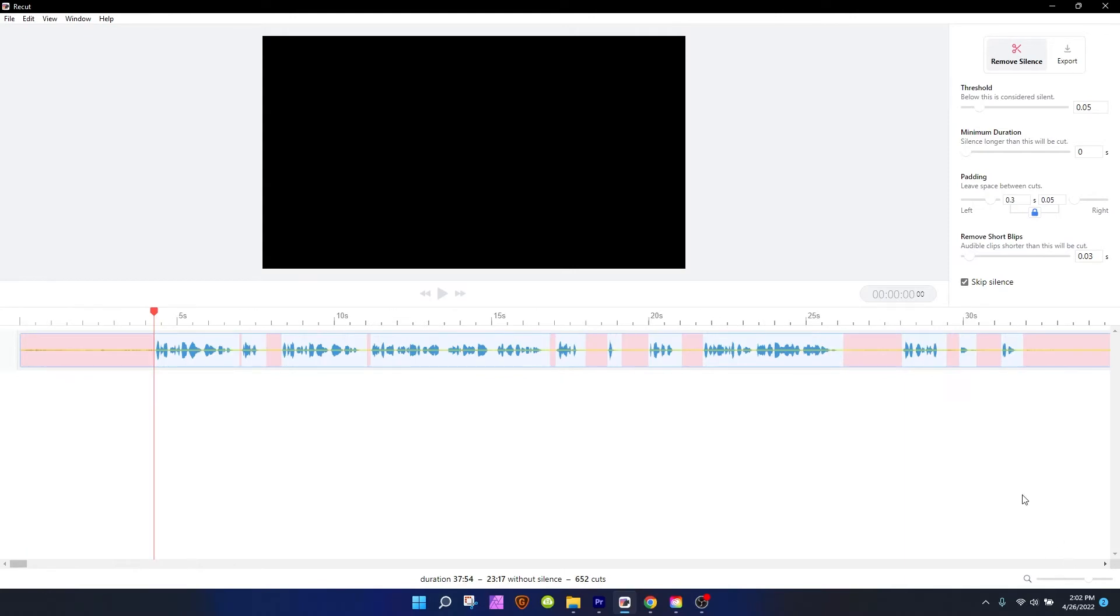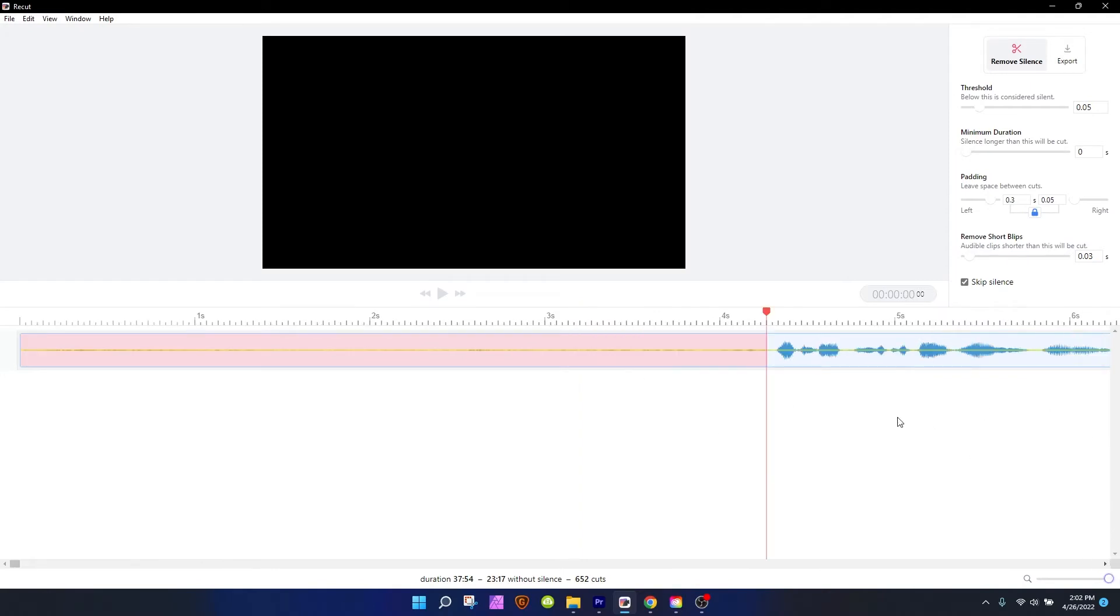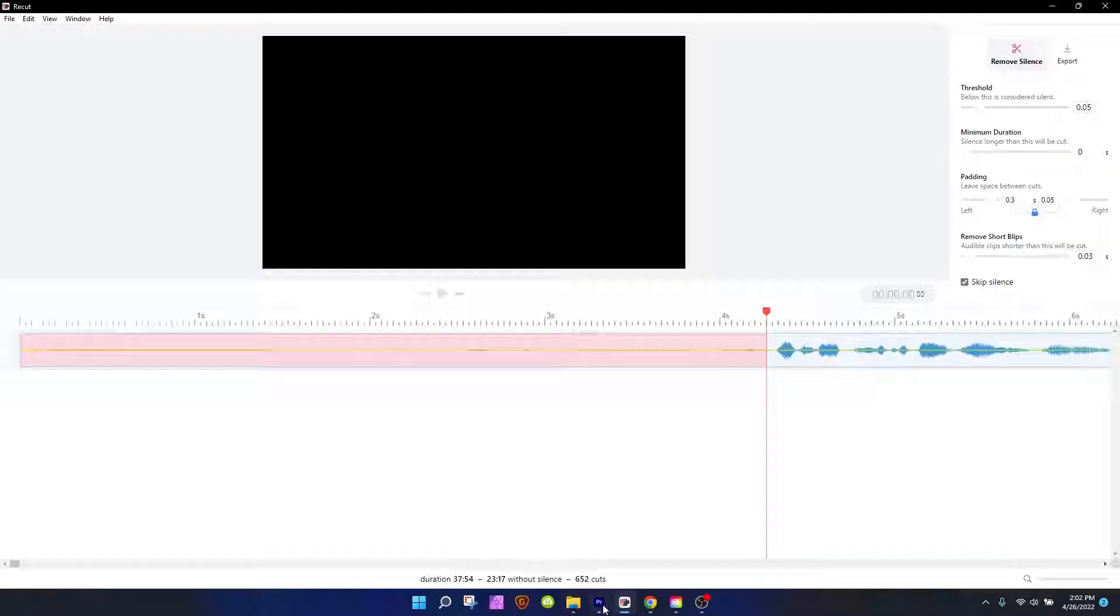All right, so let me complain for a second about some of the things I don't love, at least in the beta version. They really need to make a way for the waveforms to be taller. Even if I zoom in all the way like this, it's really hard to see when I've stopped saying something.